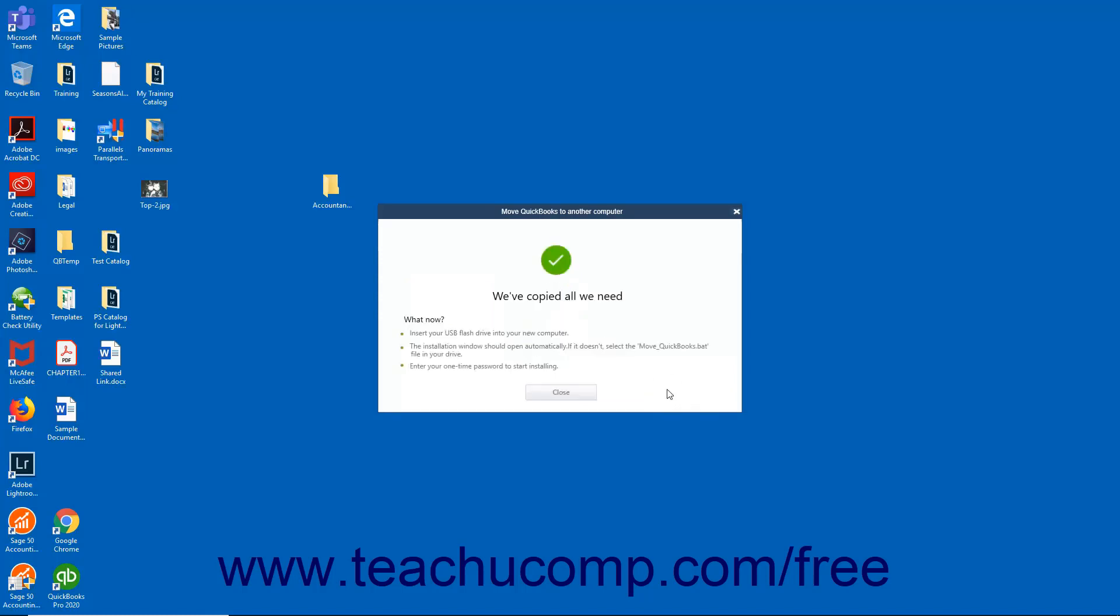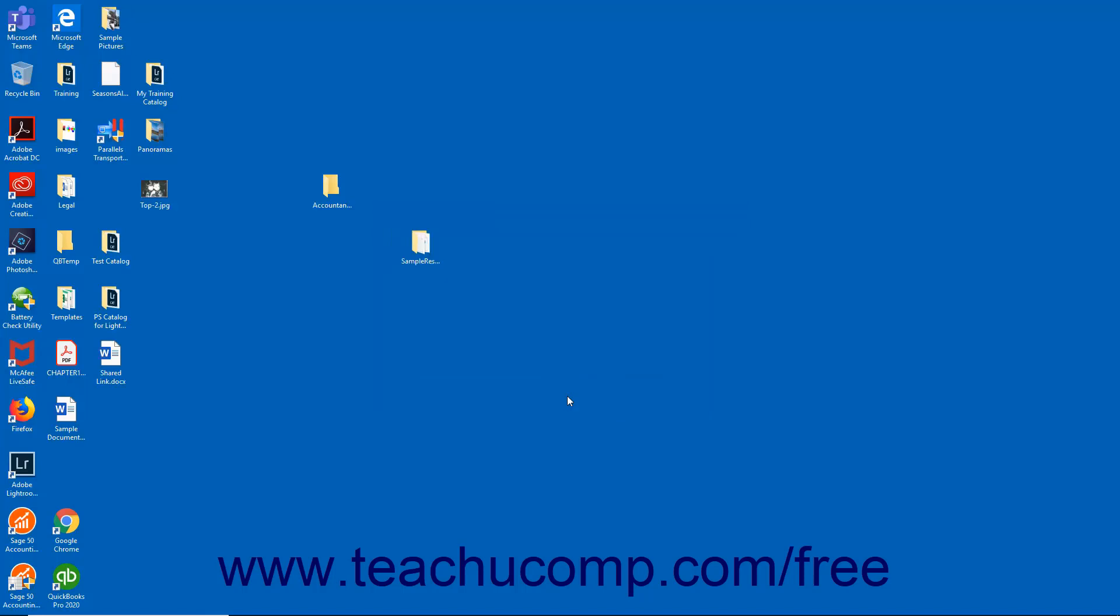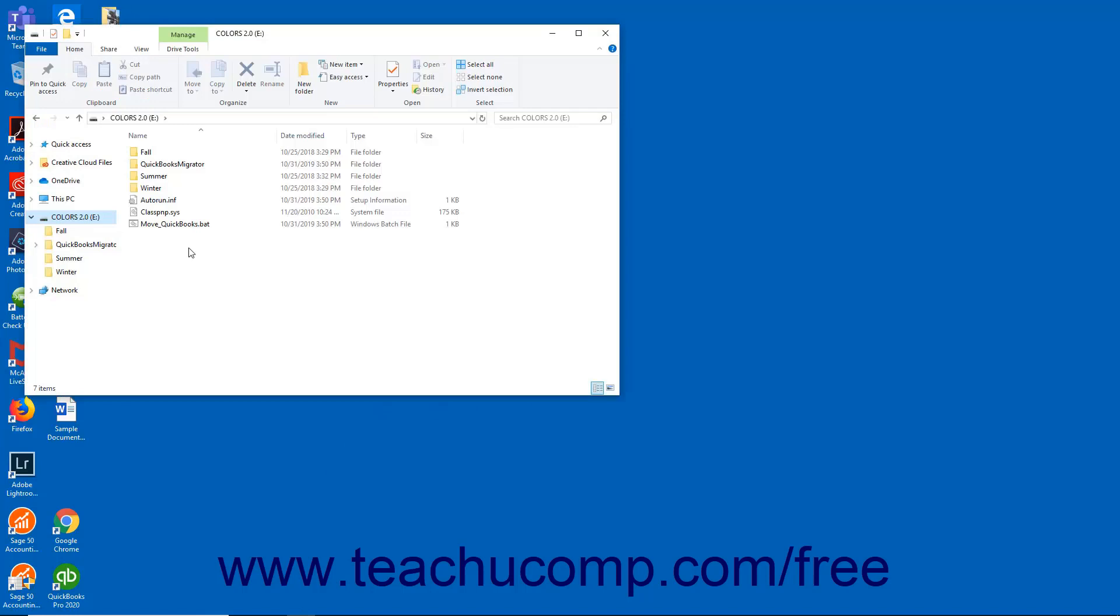When finished, eject the USB drive. Then insert it into the new computer to which you are migrating the files. Then either wait for the Move QuickBooks tool to launch on the new computer, or open the USB flash drive and manually run the move_QuickBooks.bat file.